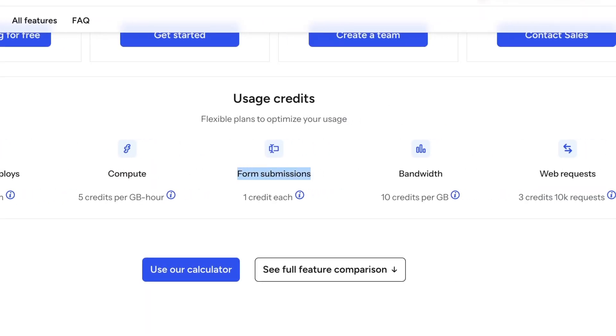Netlify form submissions use one credit per submission. If Netlify auto detects spam in a form submission, then a credit is not consumed.